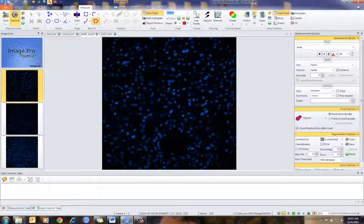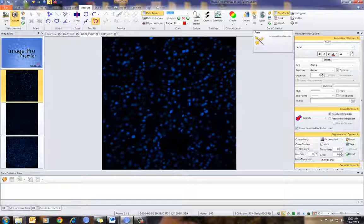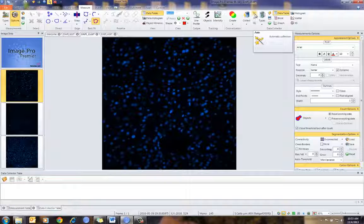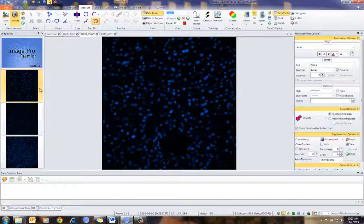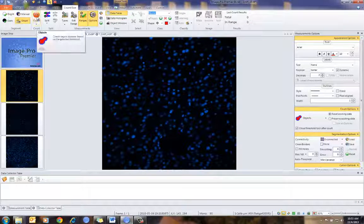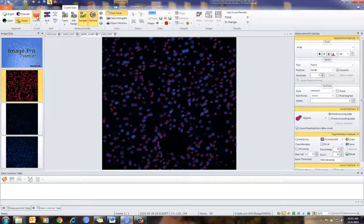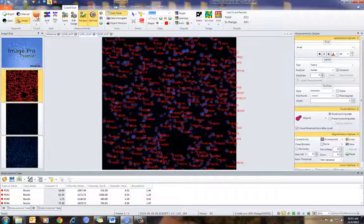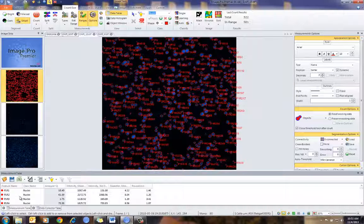Now I can turn on my automatic collection. What this will do is every time I count an image, it will automatically bring the data into Data Collector. I'm going to turn that on and go to my first image — selecting it through the image strip. In Count Size, I am going to count. And as you'll notice, automatically, Data Collector is populated with the data from that image.